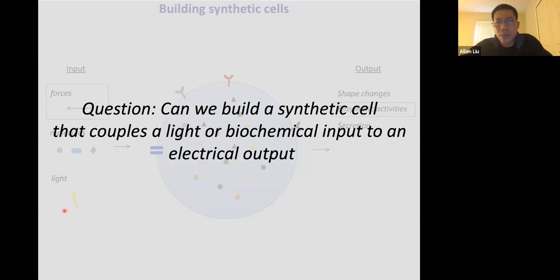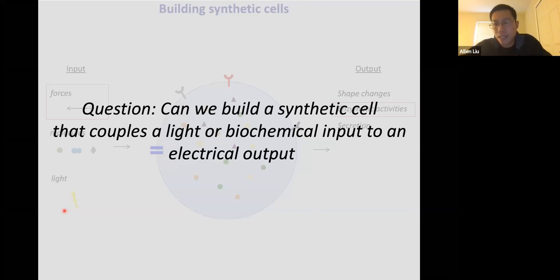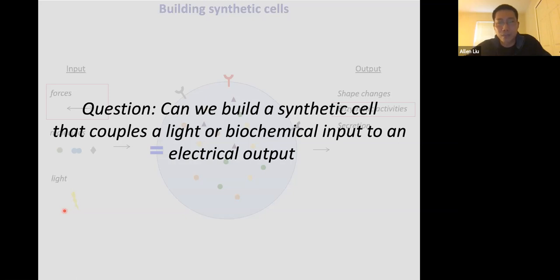In the remaining time, I want to talk about a new direction in my lab related to building synthetic cells. Can we build a synthetic cell that couples a light or biochemical input to an electrical output? We have 200 cell types in our body — we've been focusing on the platelet for many years, and more recently we started a new project on building a synthetic neuron. A neuron takes in a chemical neurotransmitter and converts that into an electrical signal in the form of an action potential down the axon, then puts out another biochemical output by secreting a neurotransmitter.